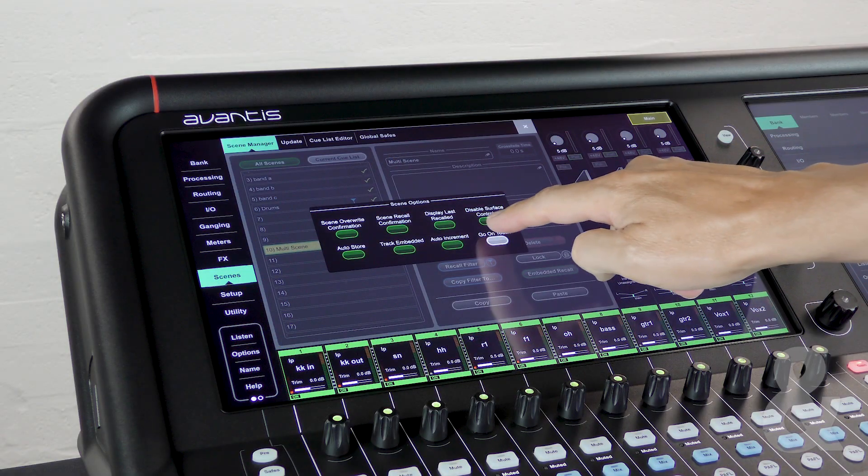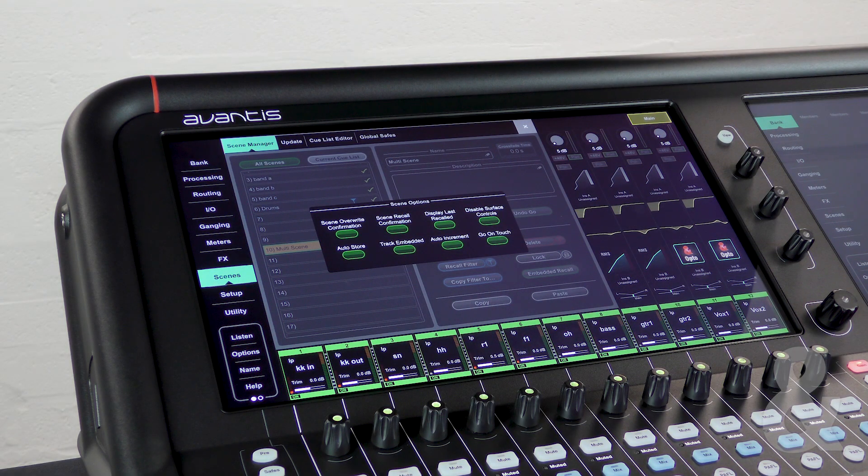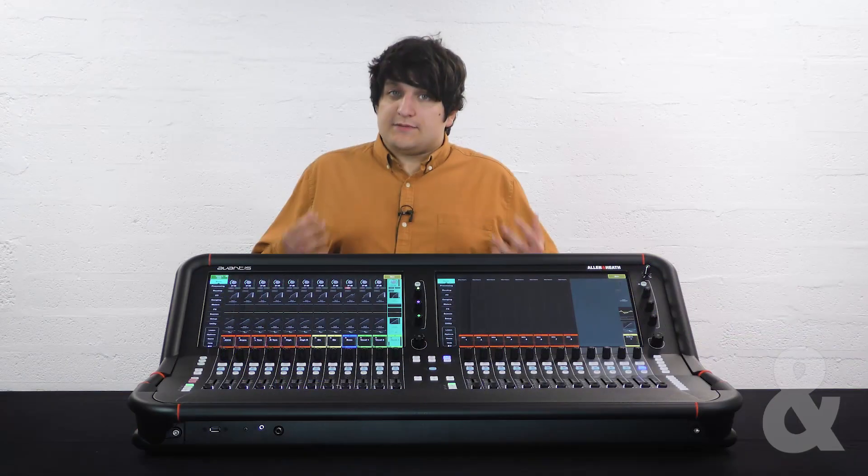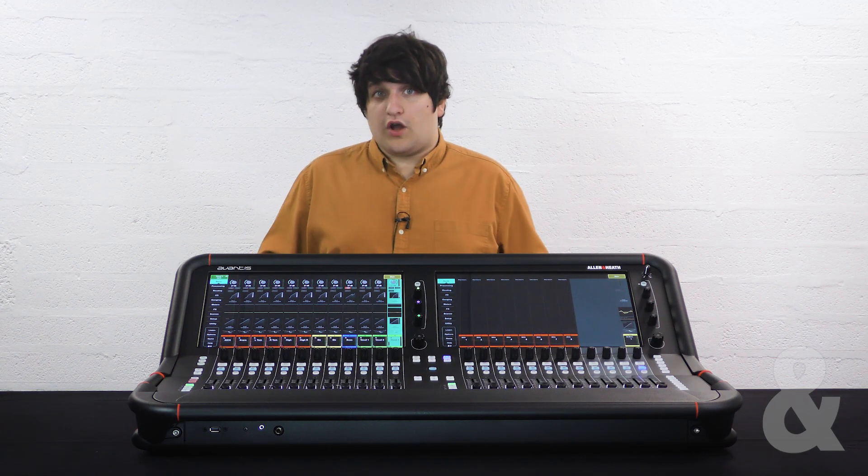Finally, go on touch allows you to recall a scene simply by touching it in the list without requiring you to press go.